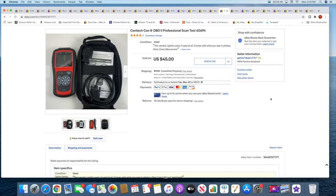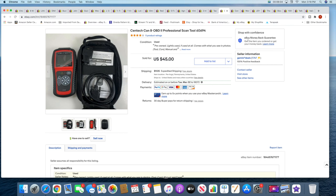All right, next I just sold this Centech scan tool. This came out of that storage locker. This sold for $45 plus shipping. I've also sold several items from that locker this week locally on Facebook Marketplace. I should have included that in this video but I didn't think of it till just now.